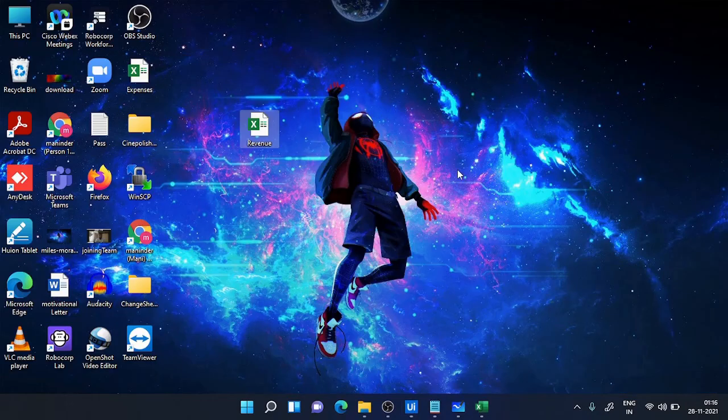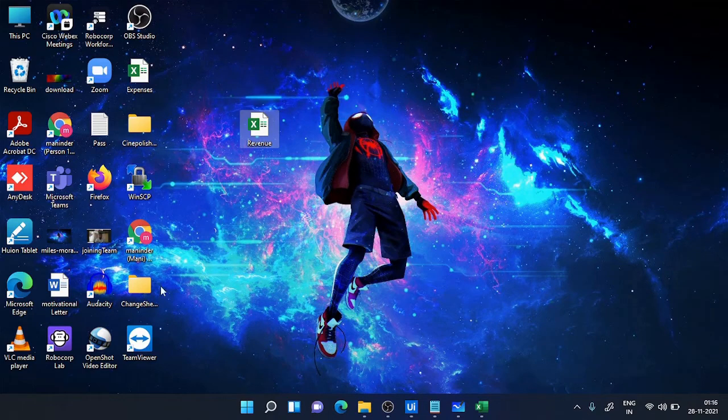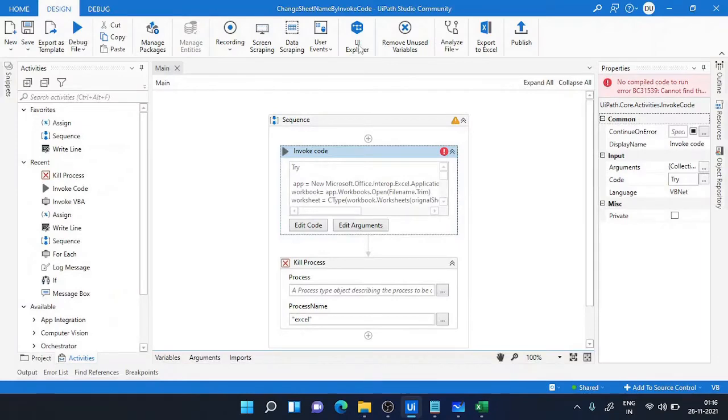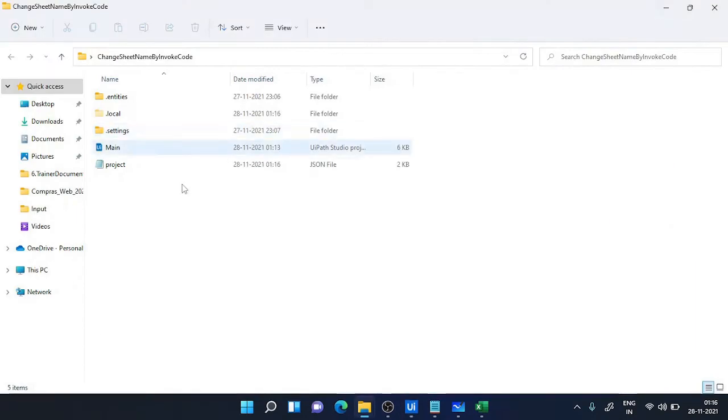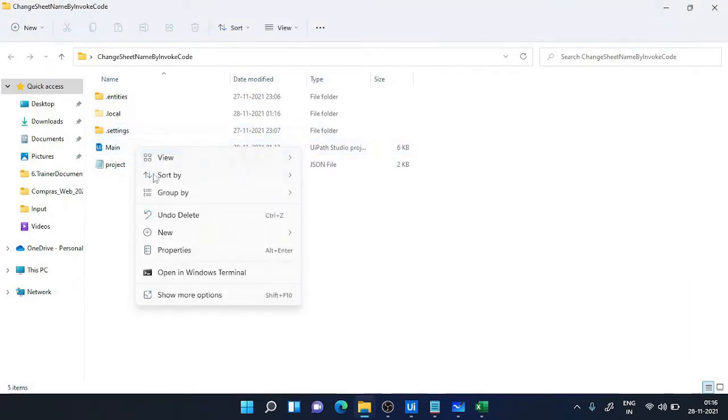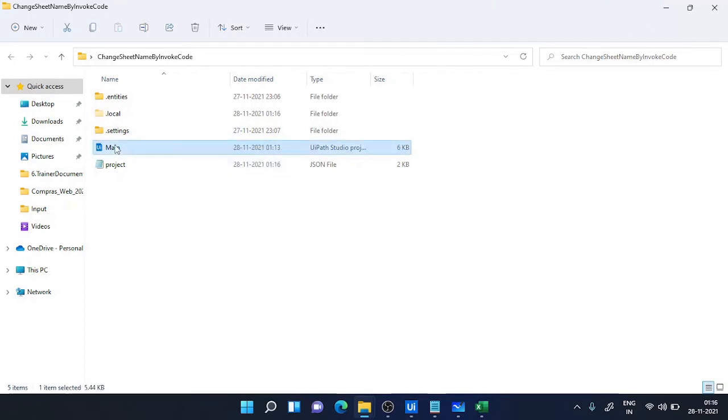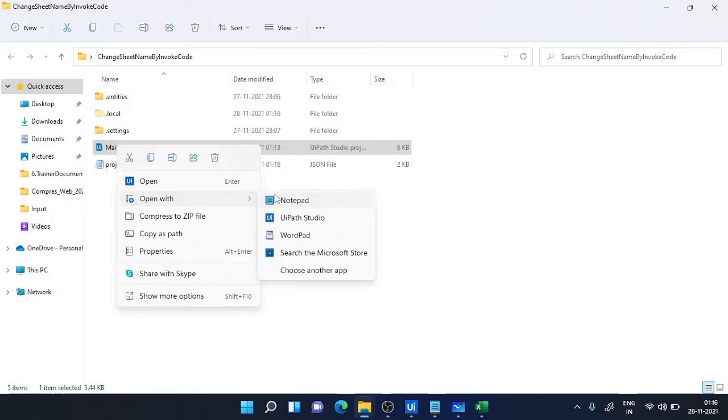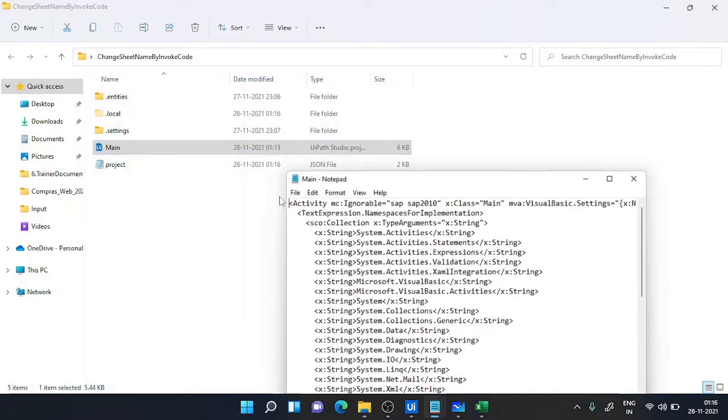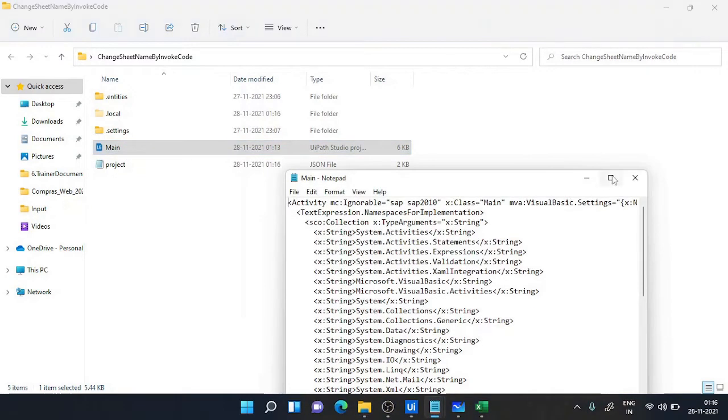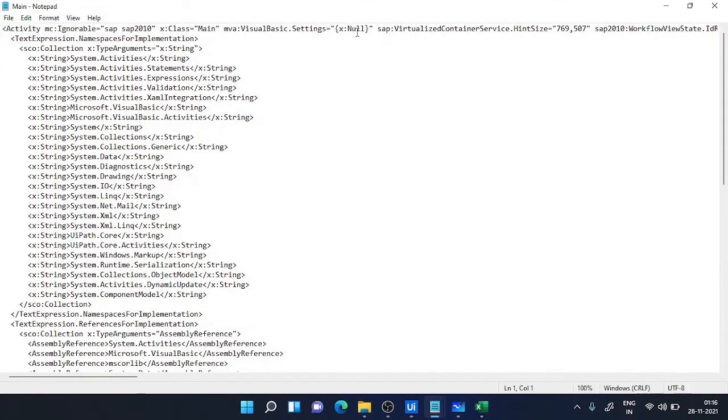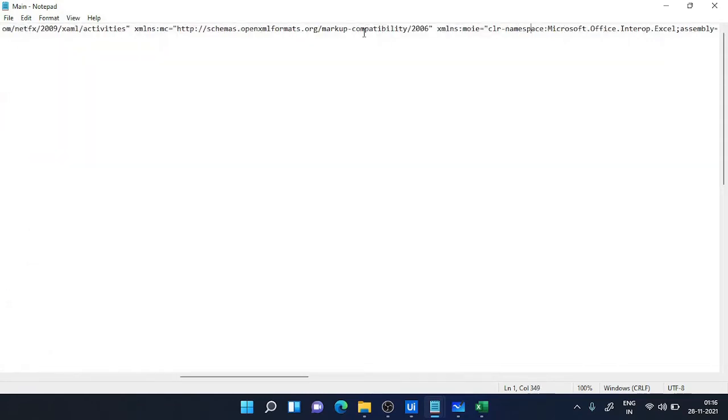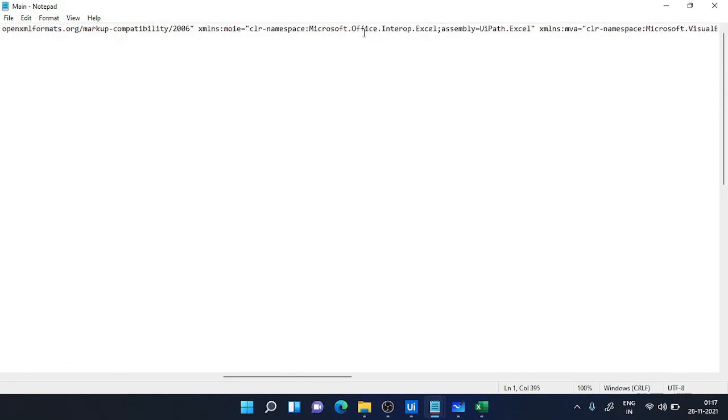This is my project actually and the main is my code. Open this code, open this main file with a notepad. Let's suppose opening with the notepad. Now in the notepad you can see there will be, you will see this one, you can see the assembly is UiPath.Excel.